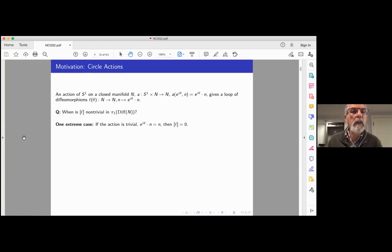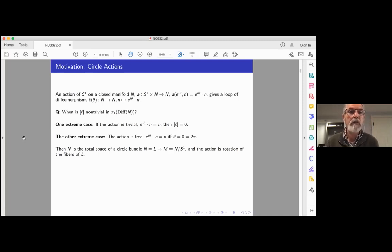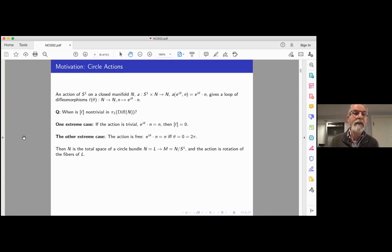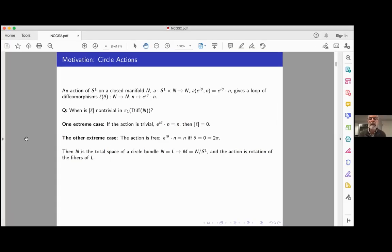One case we can get rid of immediately is if the action is trivial — it fixes every point for all values of theta, then each diffeomorphism is the identity and the loop is trivial. The other extreme case is free actions, where the only time a point is sent to itself is when the parameter theta is zero or two pi. For free actions, N becomes the total space of a circle bundle L over the orbit space M, and the action just becomes rotation of the fibers of L.